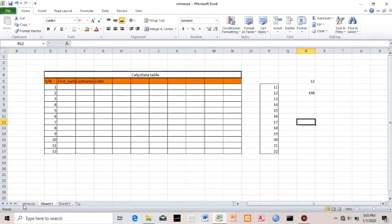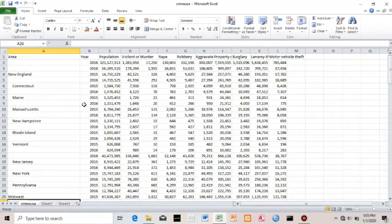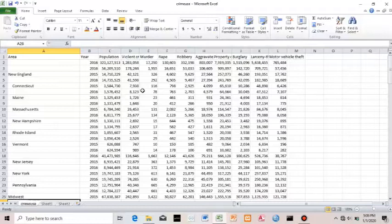I'm going to use a real dataset — a crime data set from the U.S. Department of whatever, with populations, types of crime, and everything. I'll use this data set to show you a more efficient way of creating a table. I'll come to Insert, then click Table. Excel is smart enough to circle the content of that data, and since we have headers — population and everything — I click OK.